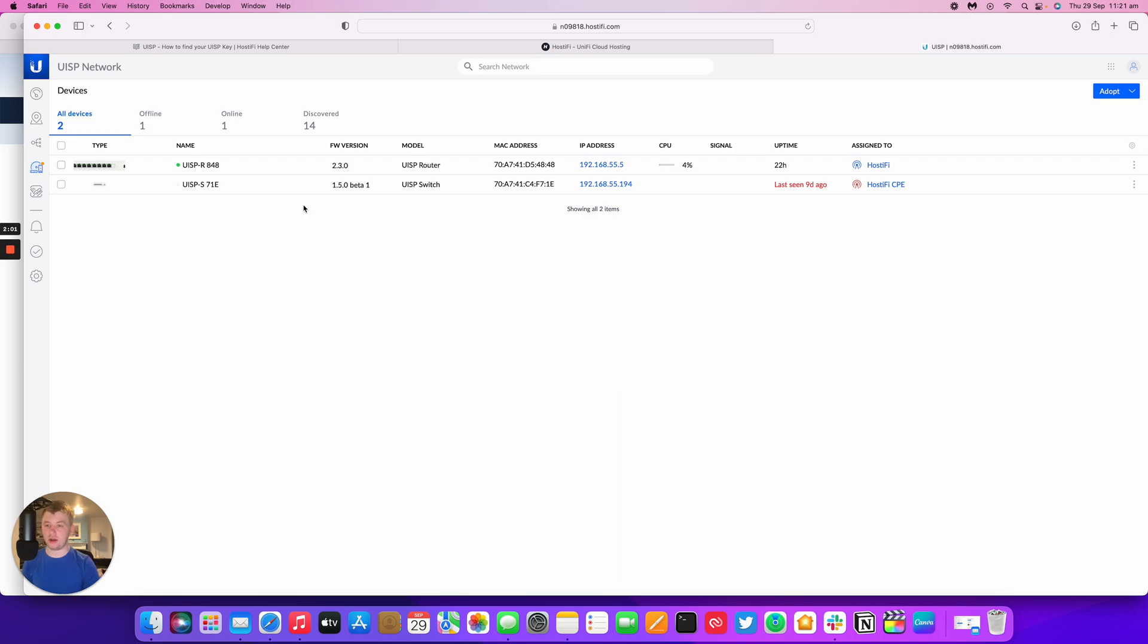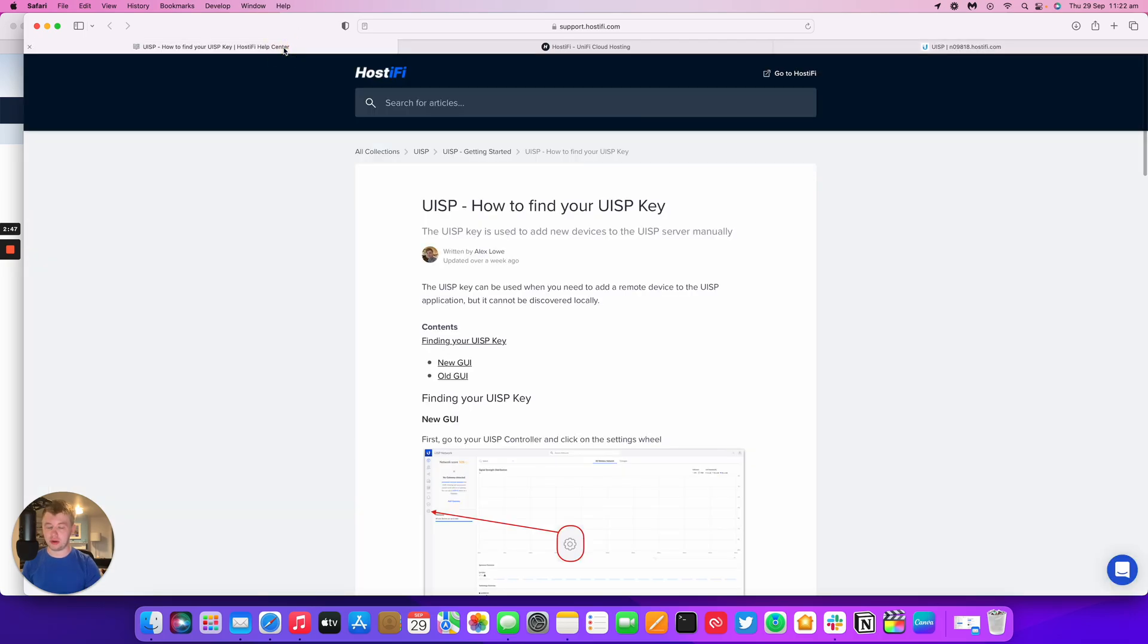That was a very quick look at how to find your UISP key within the UISP application. If you need any more information on how to do this, there'll be a link to our knowledge base article below in the description of the video.